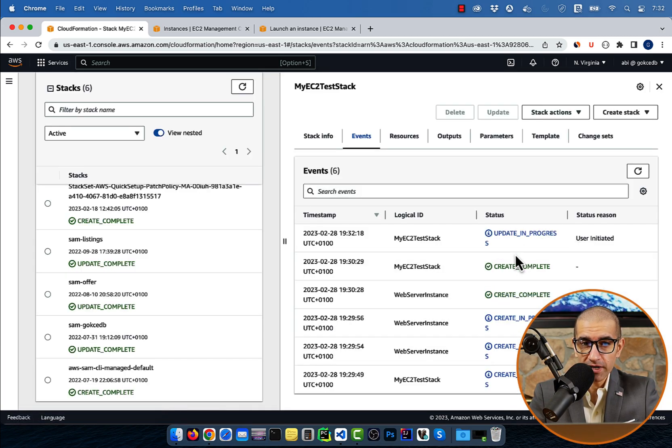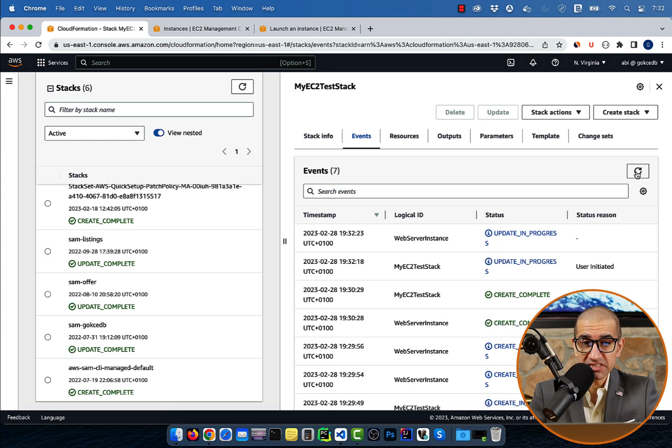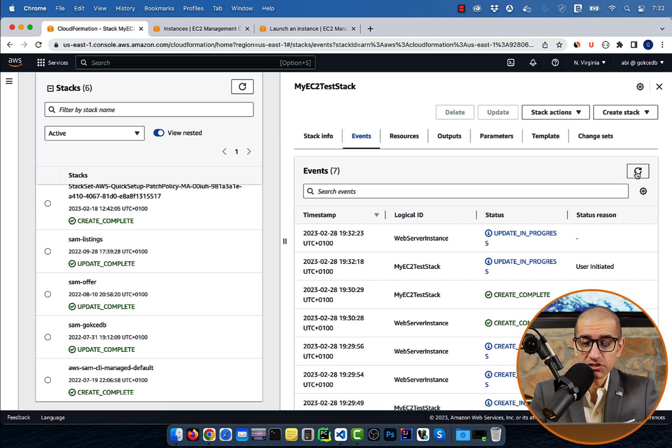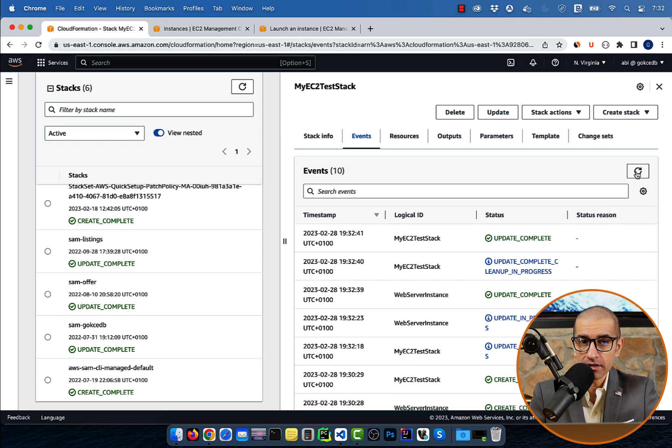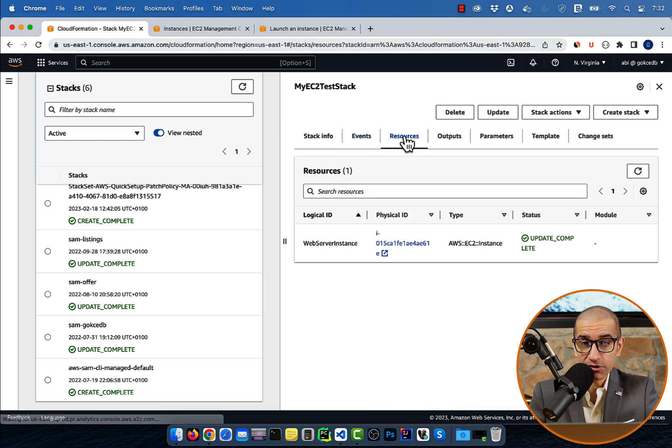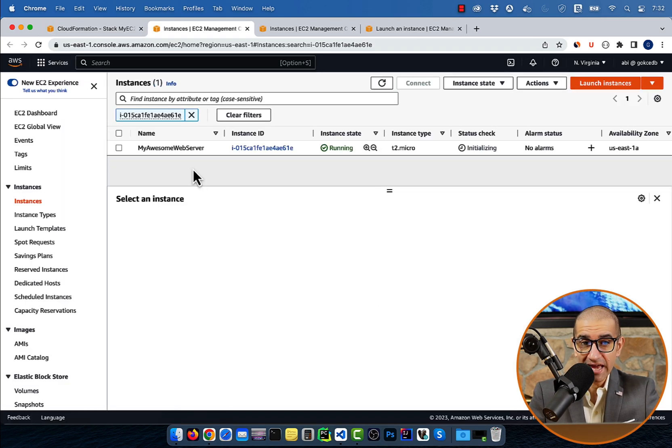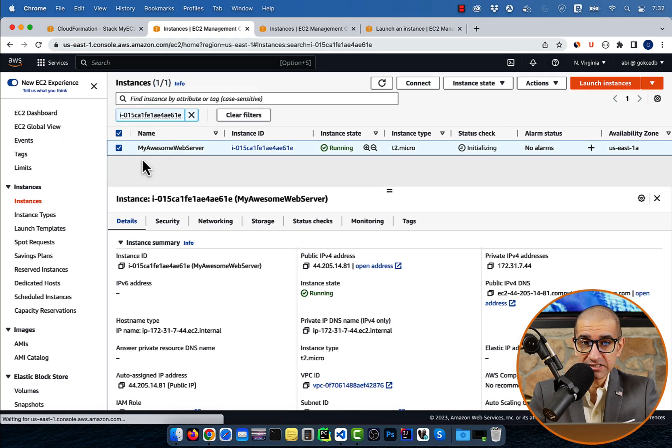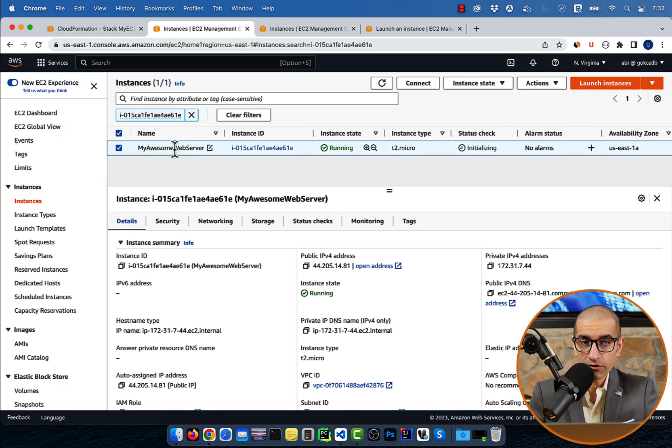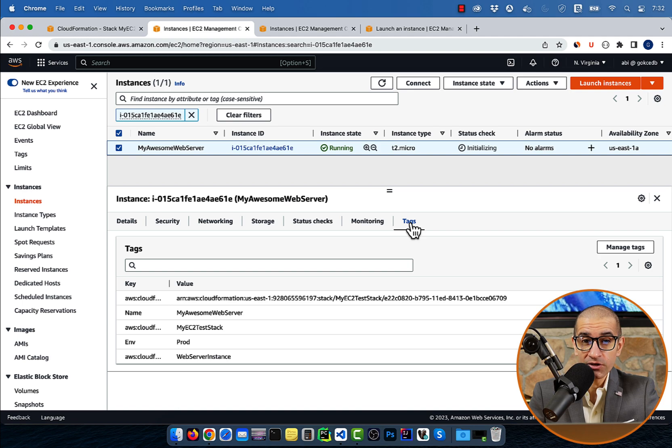Give it a few minutes for your stack status to change to update_complete, then head back to the EC2 dashboard. Navigate to the tags tab to confirm that you see the new key value pair.